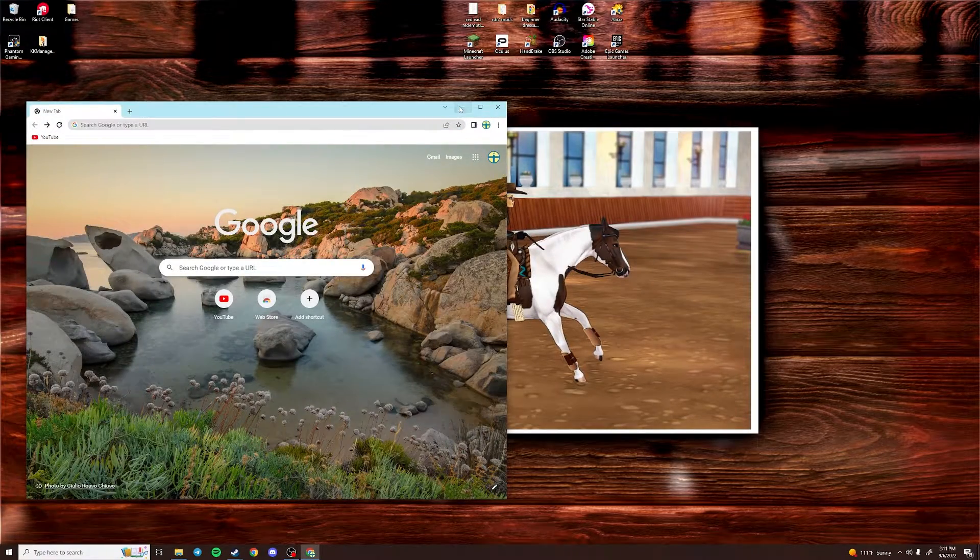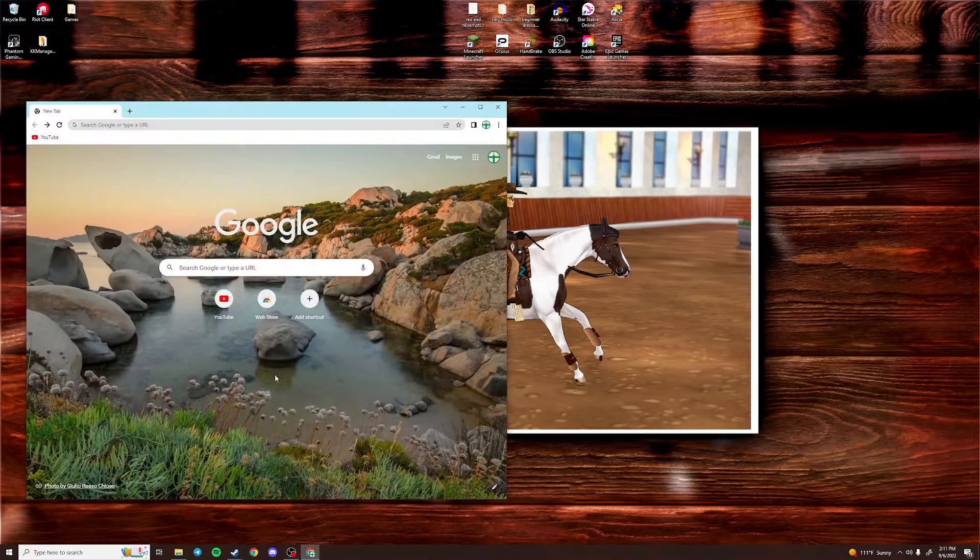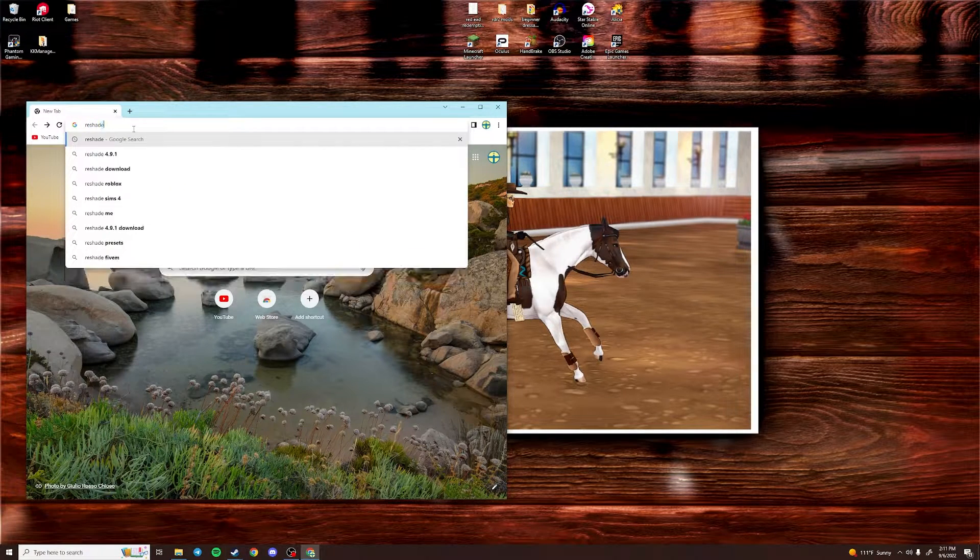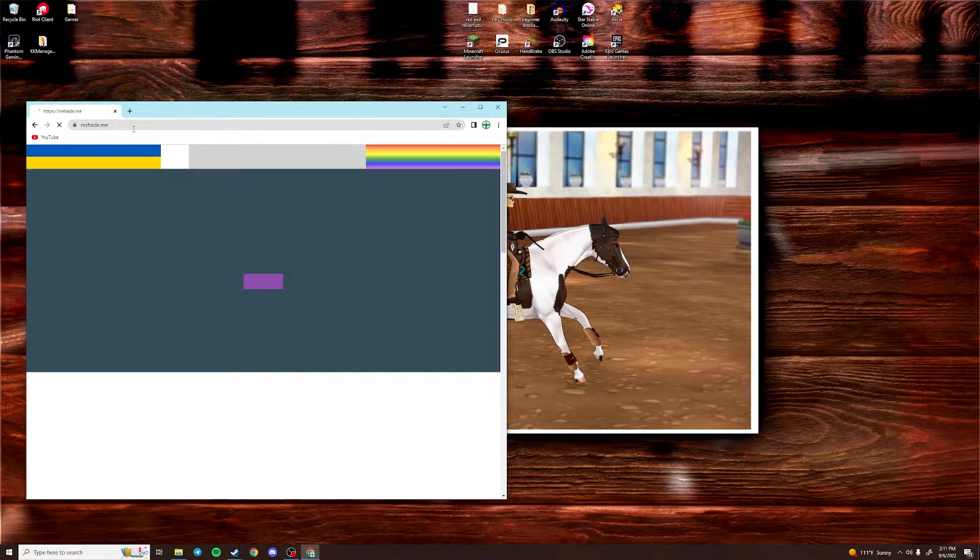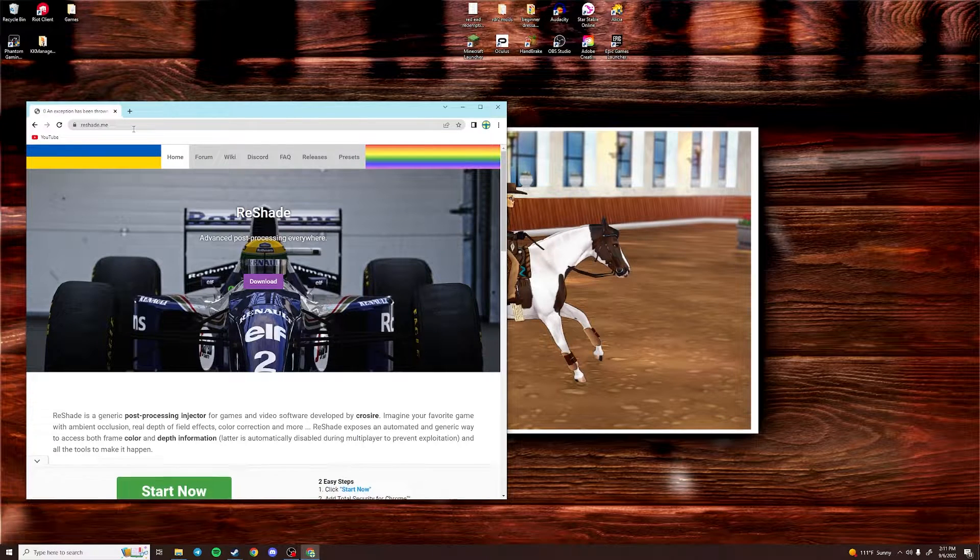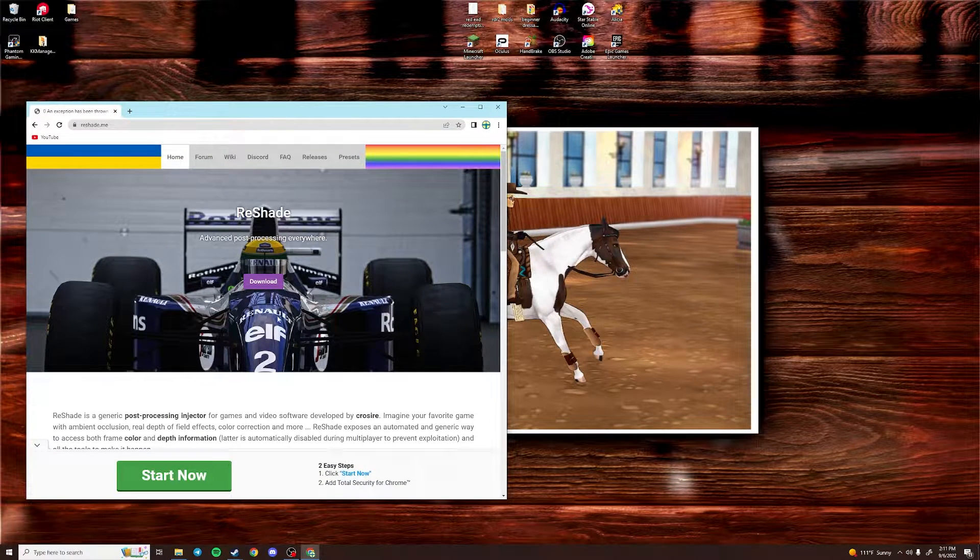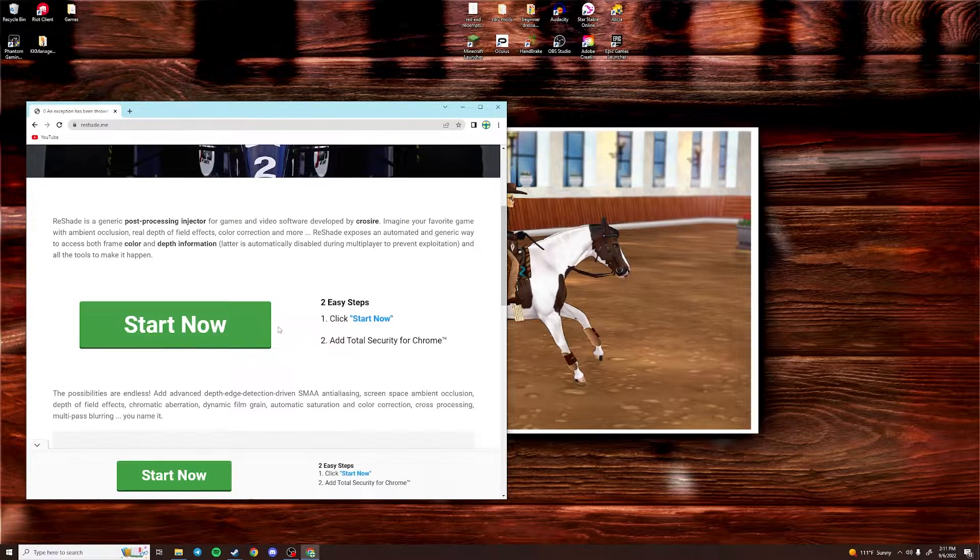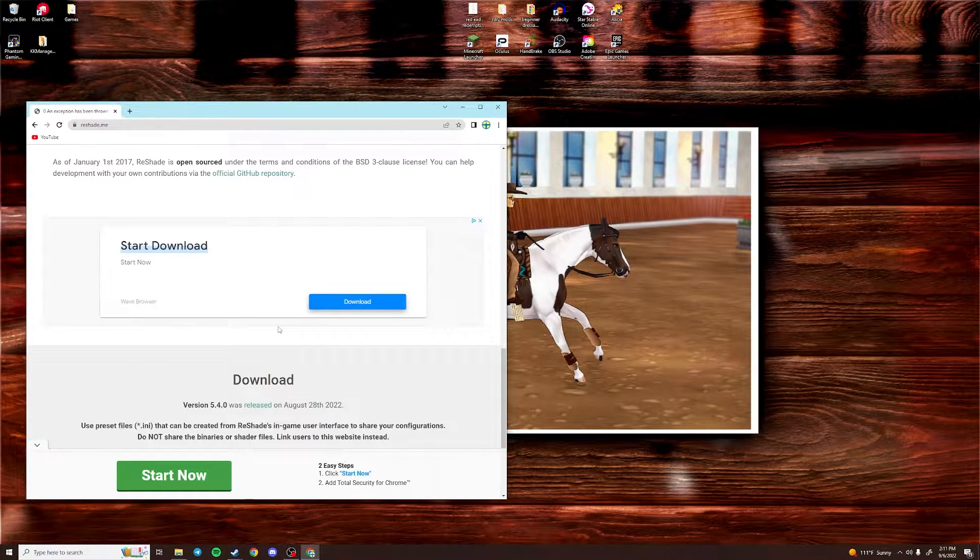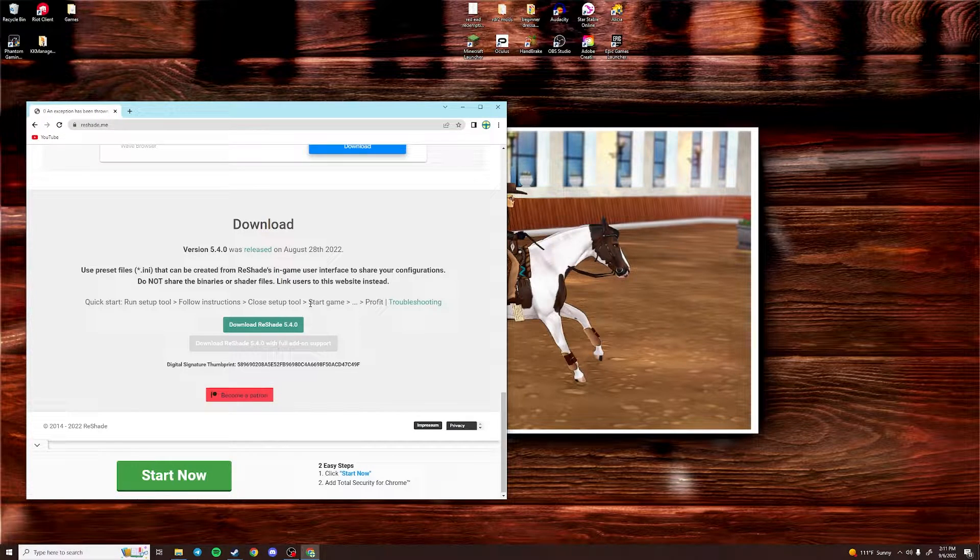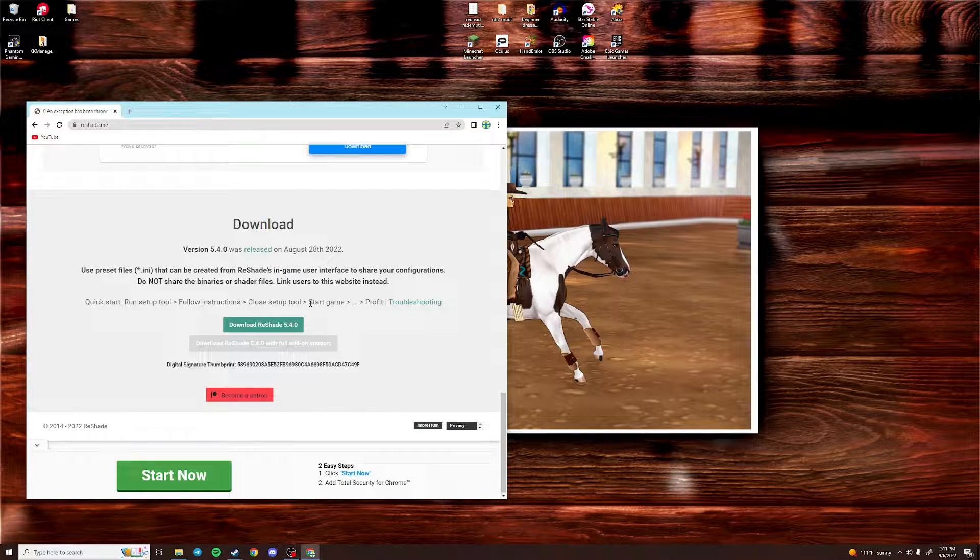Okay, so the first thing you're going to want to do is pull up your Google tab and search for Reshade.me. And then this page right here will get pulled up. You want to be careful what you click because there's probably a lot of different viruses. So just scroll down and click on this button right here. Download Reshade 5.4.0.